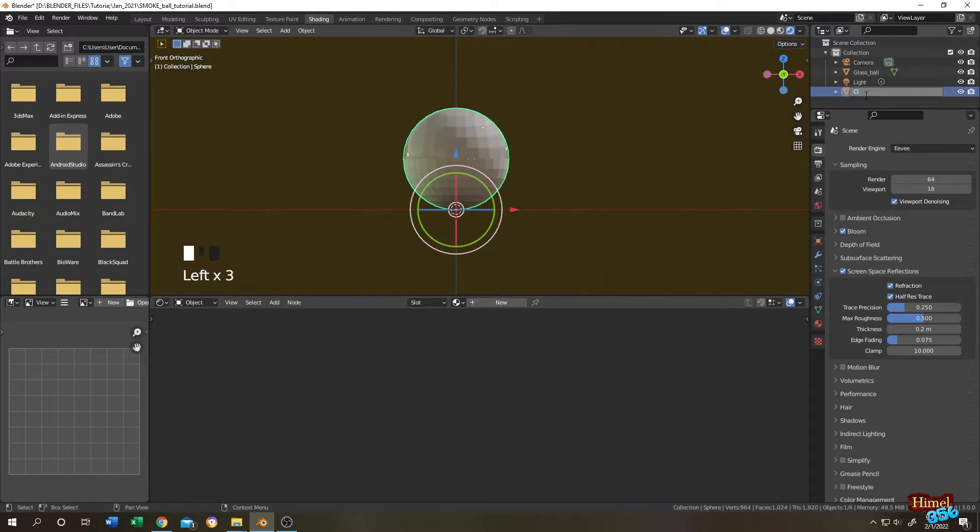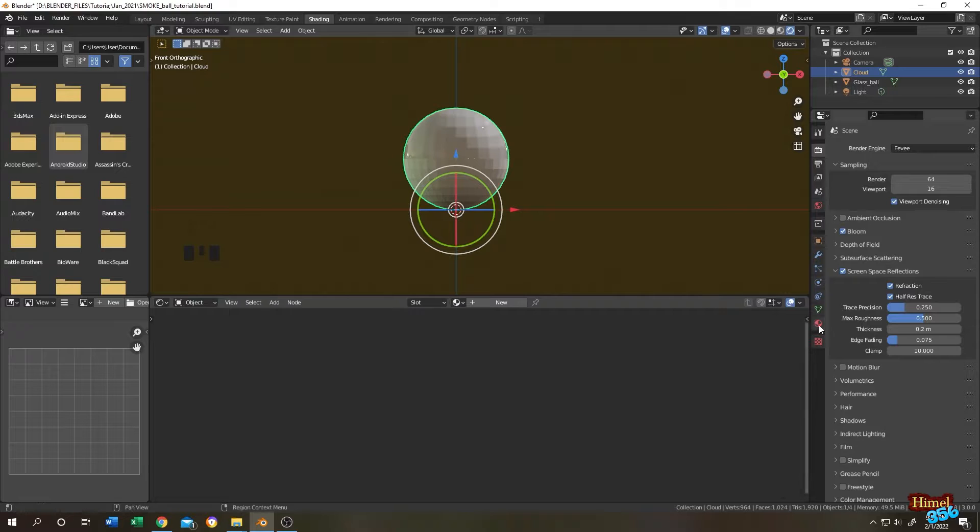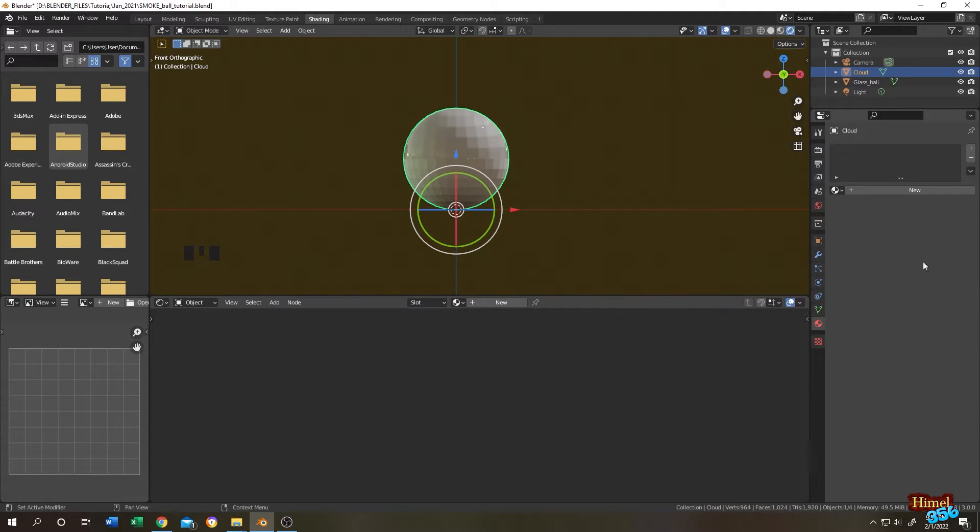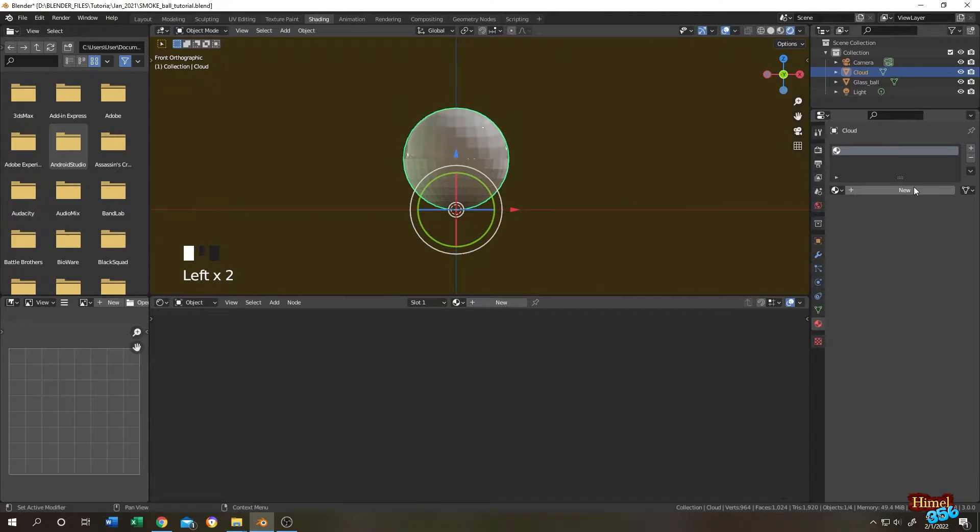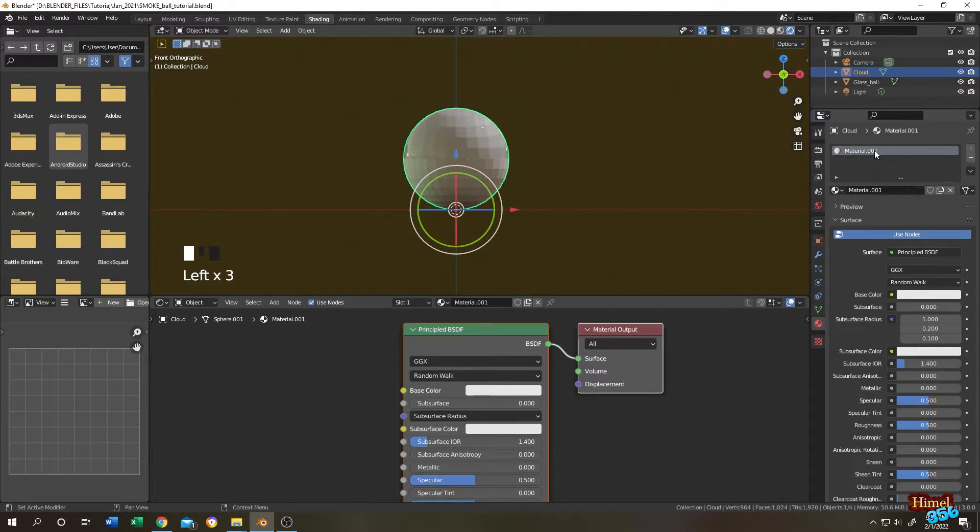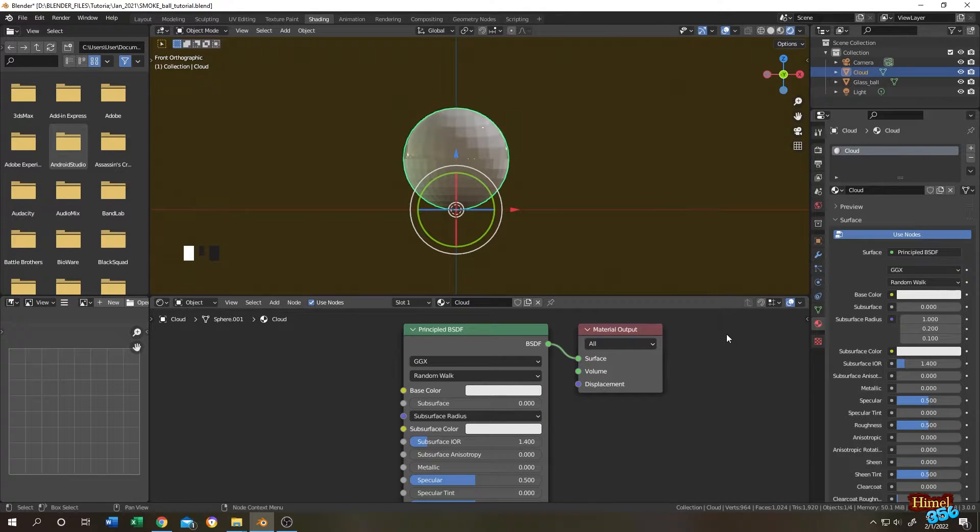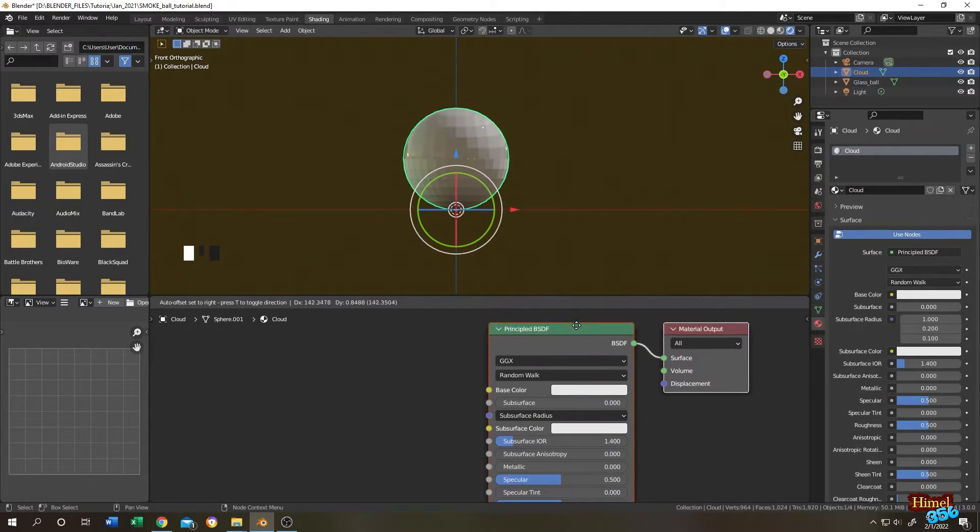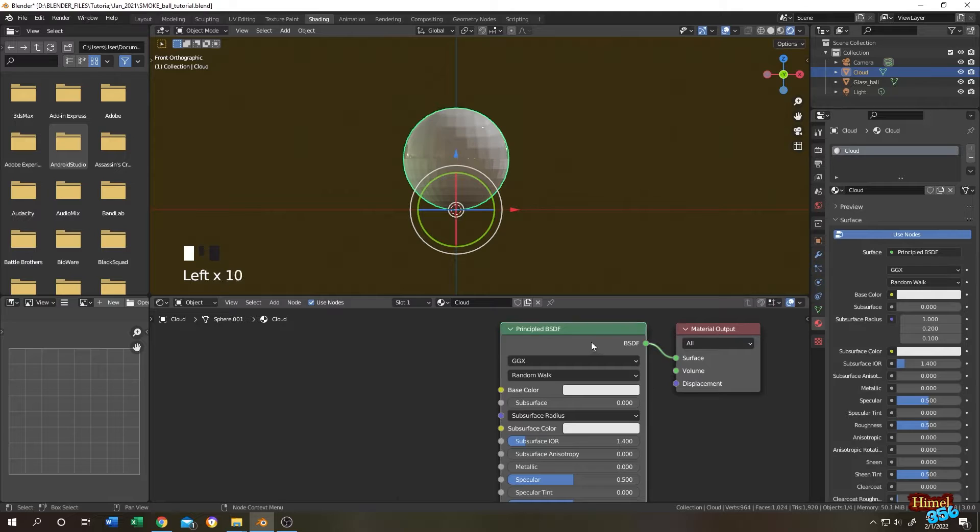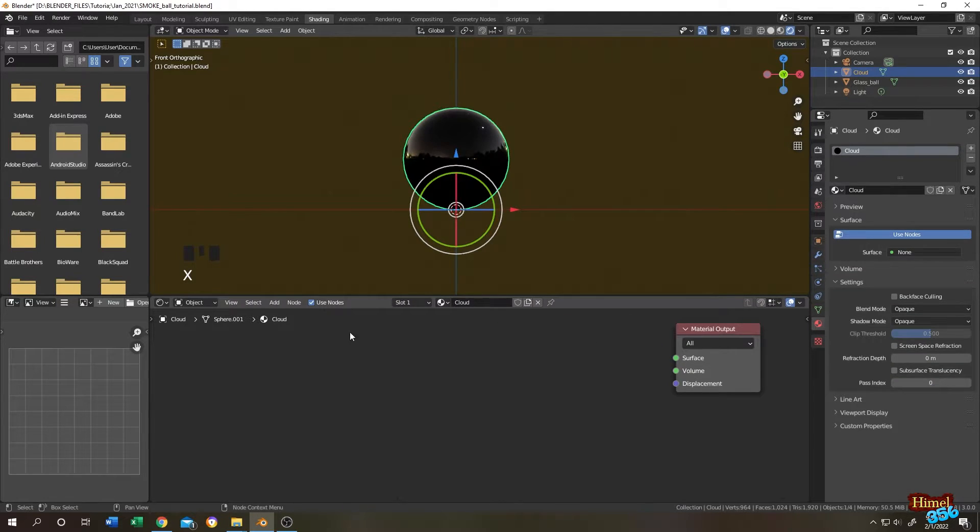Numpad one, front view. Place it at same position as our glass ball. Tap to object mode. Let's name it cloud. Then go to material tab, then click on this plus icon, then new to add a new material. Let's name it cloud.